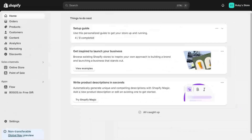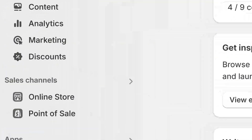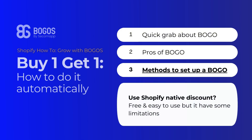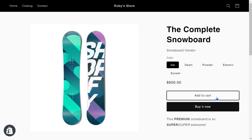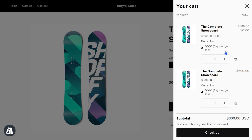Merchants sometimes ask me: can they set up a BOGO automatically using a Shopify native discount? When it's free, we should consider some limitations. Shopify native BOGO only triggers when two items are added, and the second item must be added manually.